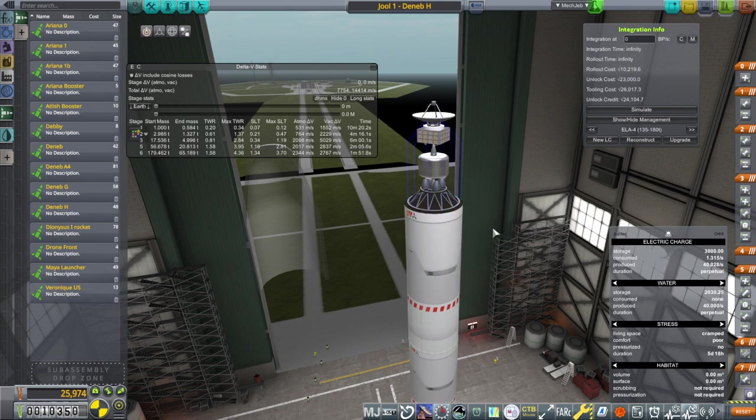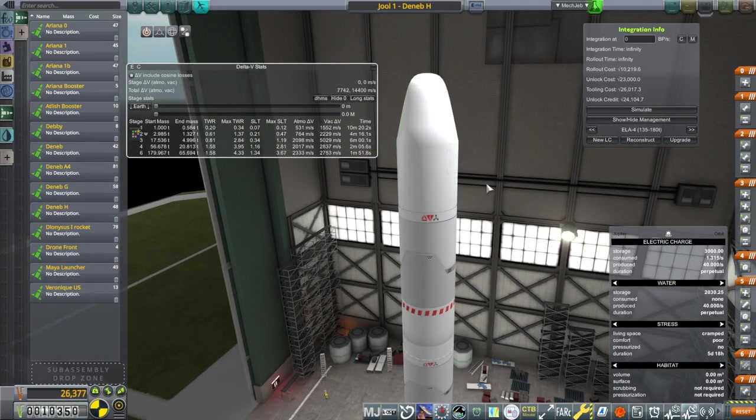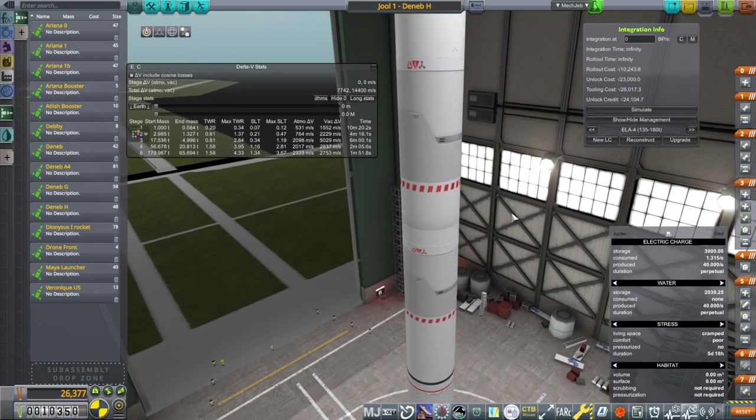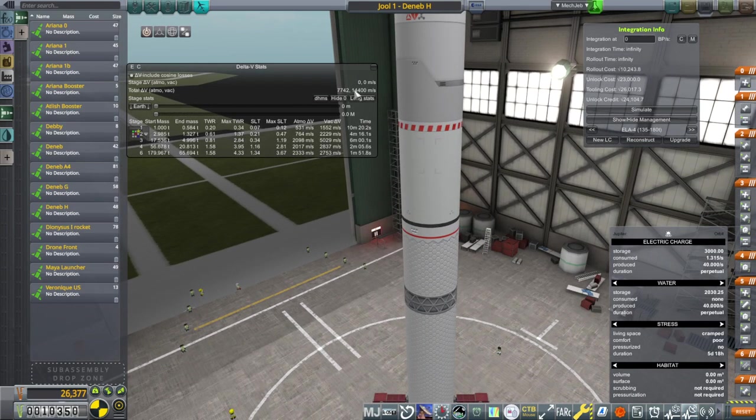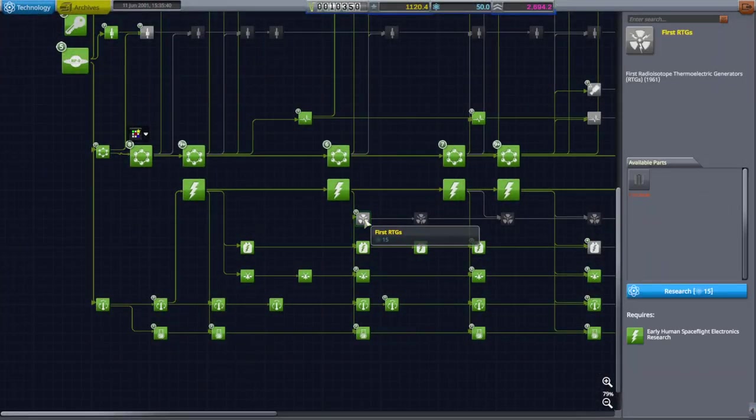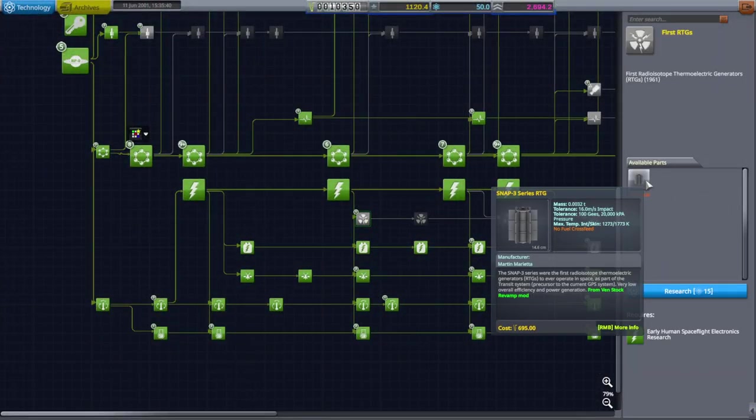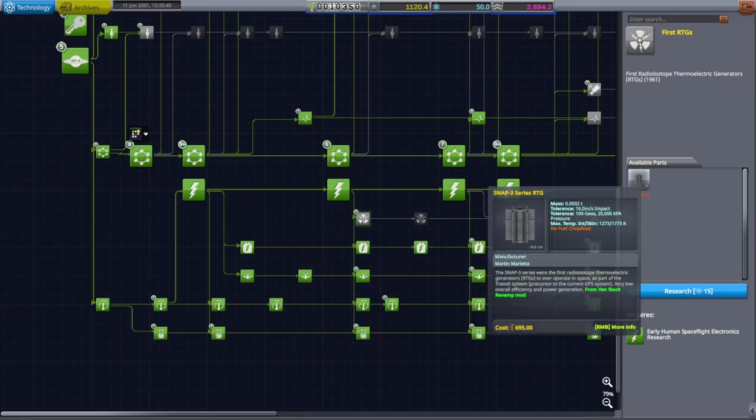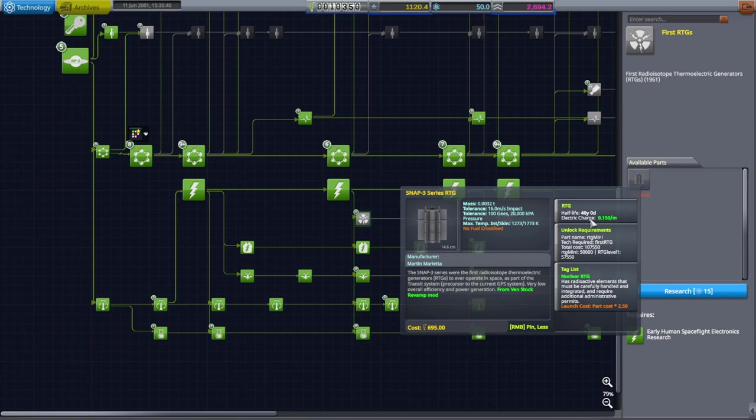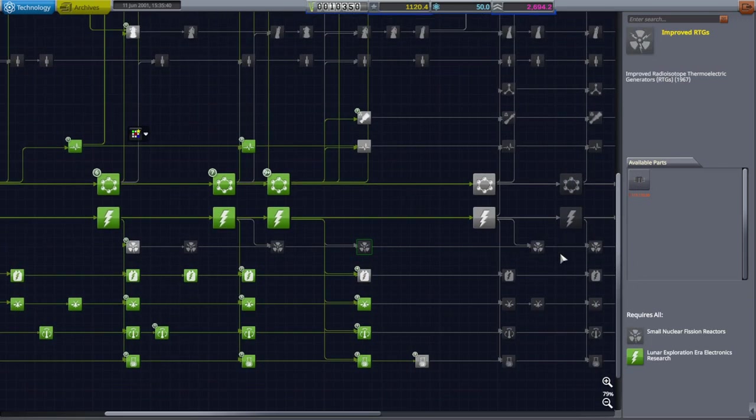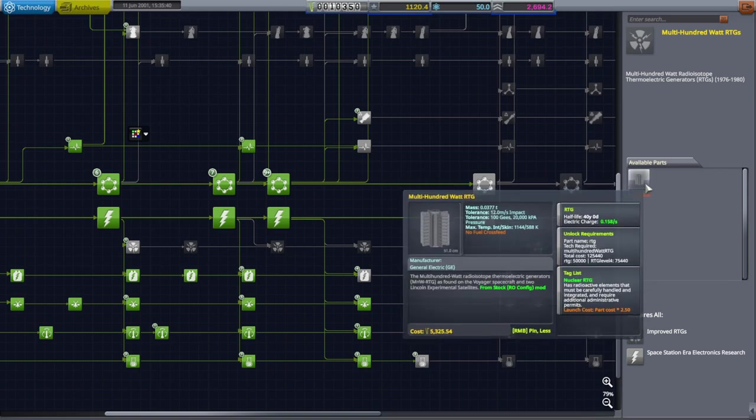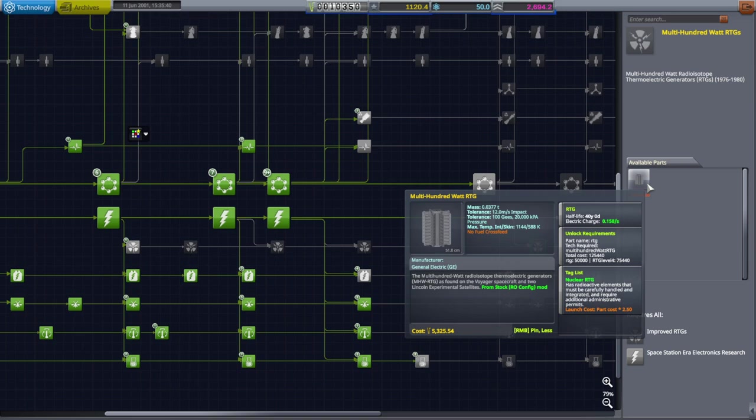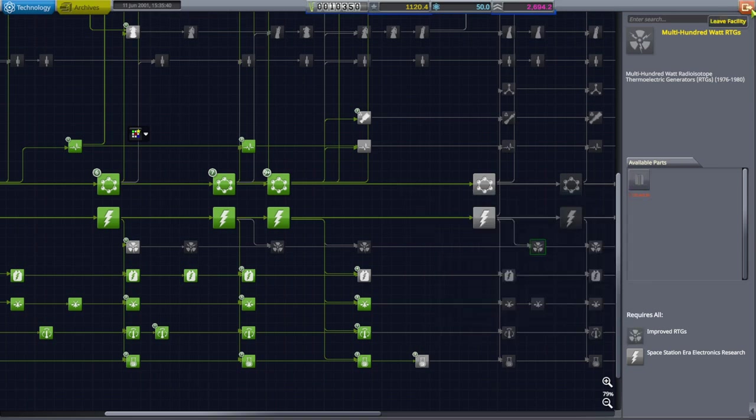We'll probably need boosters and need to launch it on ELA-5 if we want to do this. Now, let's take a look at the RTG options. We really need more than 16,000 meters per second if we're going to do this. Let's say we started up the RTG line. Their unlock cost is 107,000. That's per minute. That's not a lot. Here, the multi-hundred-watt RTG is the first good one. But each one is 5,000. It would be lighter than the solar panels, but not cheaper.